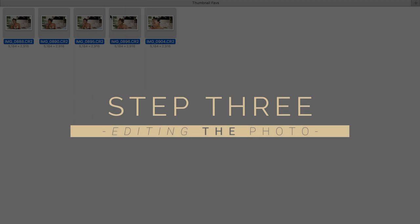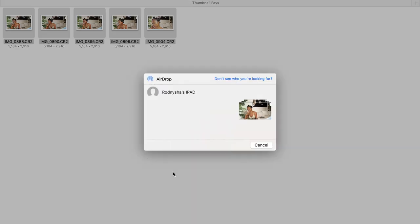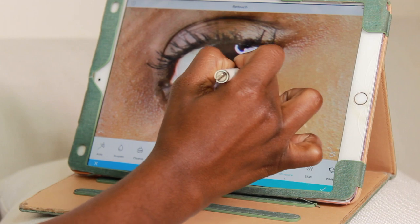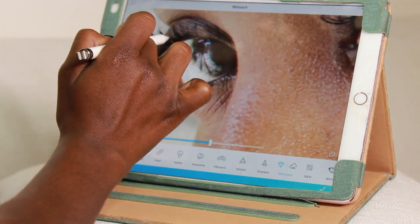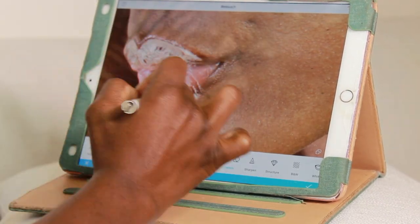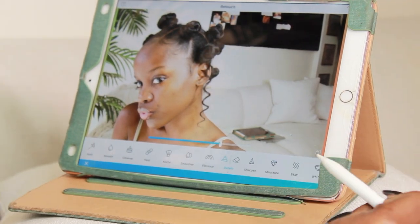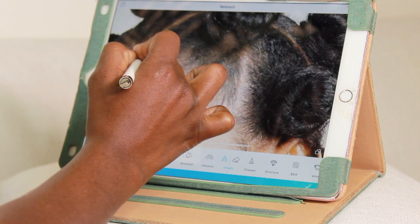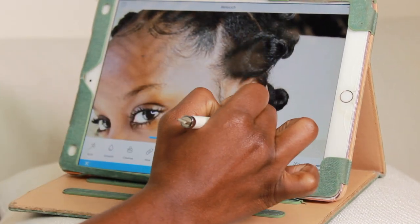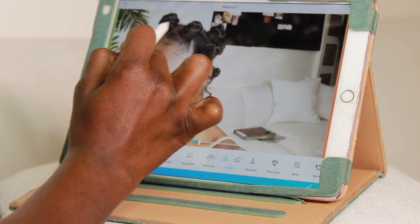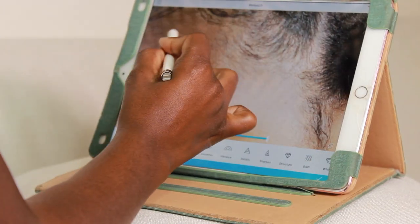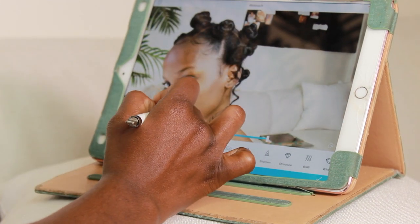Step three: editing. My main goal while editing is to make sure that specific details are highlighted. For example, in this thumbnail I'm going to be sharpening my bantu knots, which is the hairstyle shown in the thumbnail. I'm going to highlight my eyes, my lips, my edges — certain details that I know will make the photo pop. Next, I'm going to be smoothing out my skin to get rid of any visible blemishes. While recording this video I was dealing with my monthly hormonal acne — ladies, you know what I'm talking about.